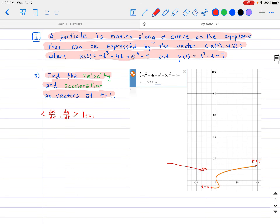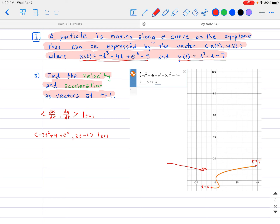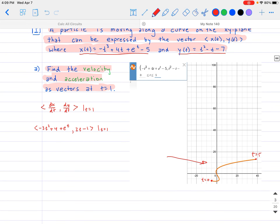Taking dx/dt of x(t), the derivative is negative 3t squared plus 4 plus e to the t. For dy/dt, that's the derivative of y(t), which is 2t minus 1. Plugging in t equals 1: for the x component, negative 3 plus 4 plus e equals 1 plus e. For the y component, 2(1) minus 1 equals 1. So the velocity vector at t equals 1 is ⟨1 + e, 1⟩.